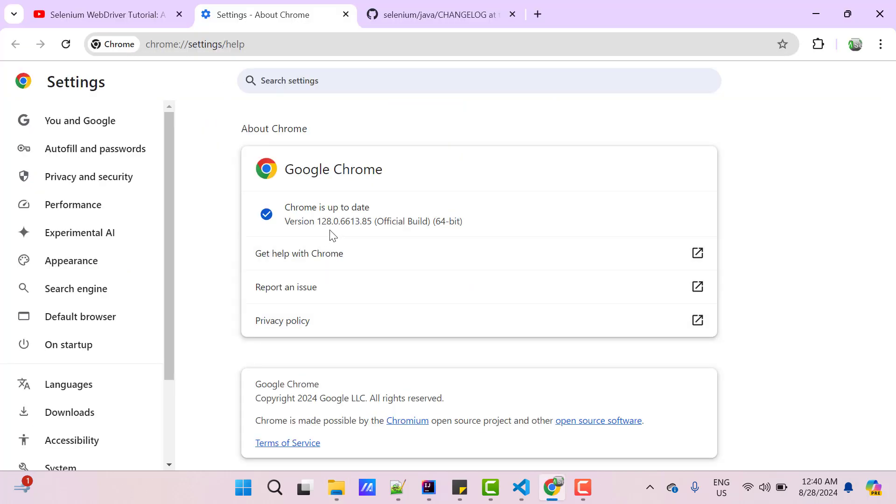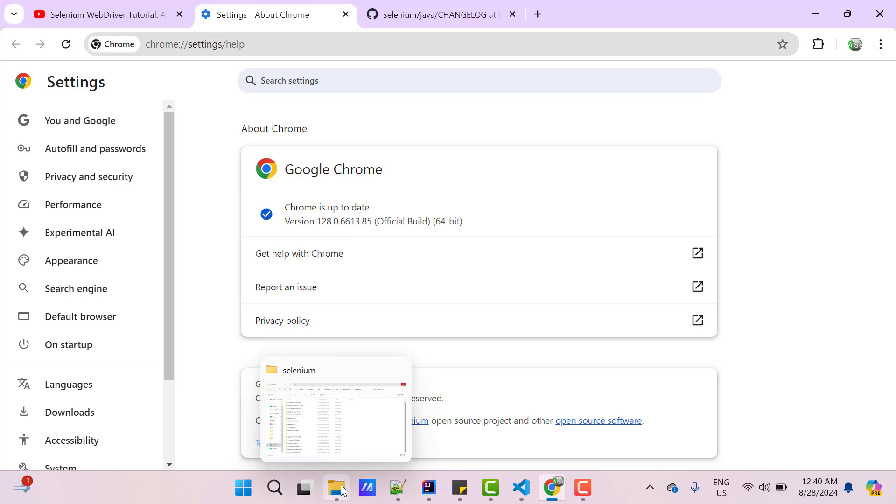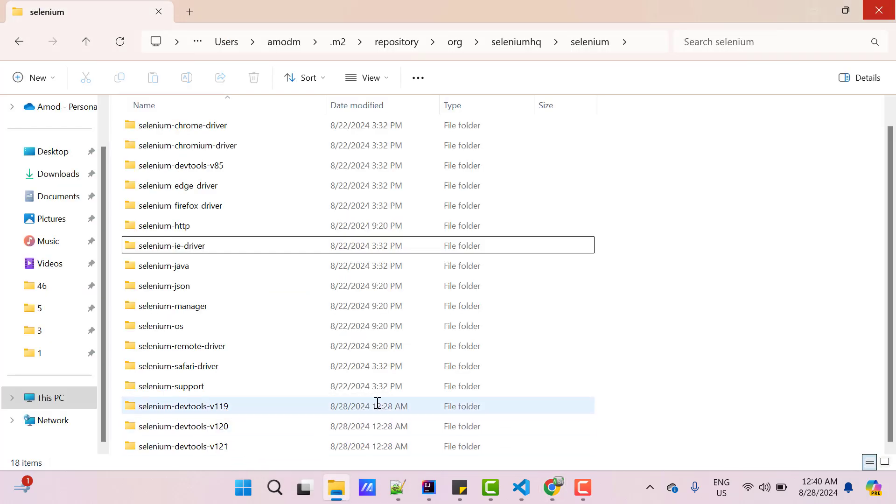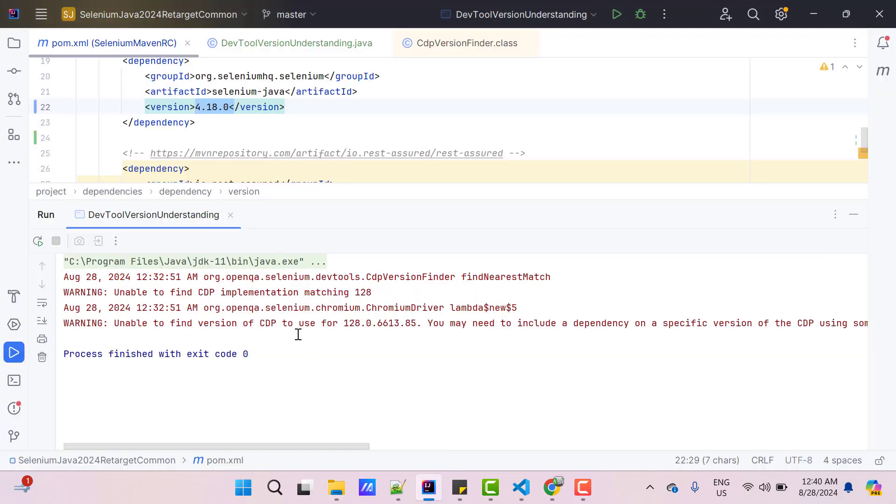Here in my project, I am using 4.18.0 and if you see M2 directory where it downloads all the dependencies, you can see it has downloaded only 119, 120, 121 which is as expected as per the Selenium WebDriver version. Since we are using Chrome 128, it requires Chrome DevTools protocol 128. But with the current Selenium WebDriver version, it only downloaded 119, 120 and 121, so it is showing the warnings in the console.